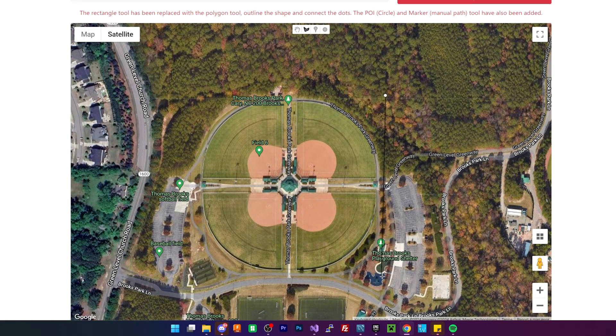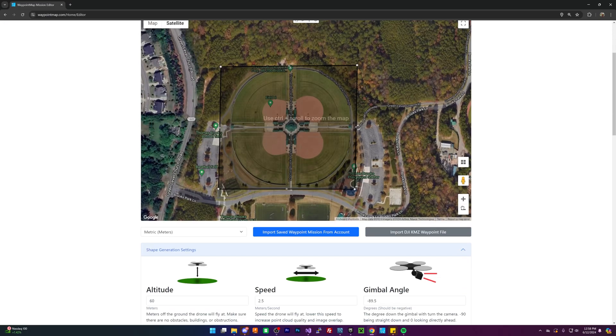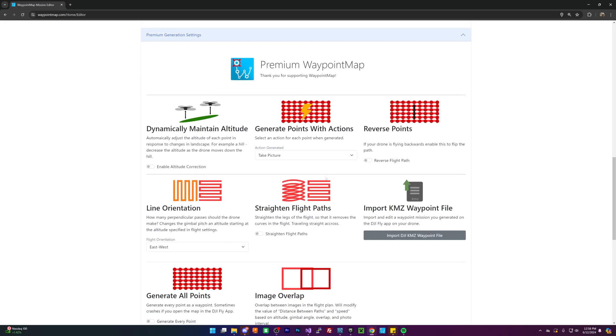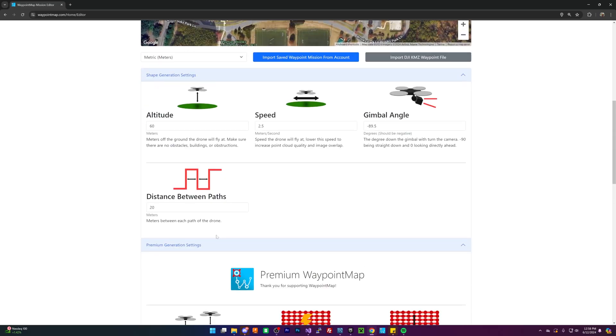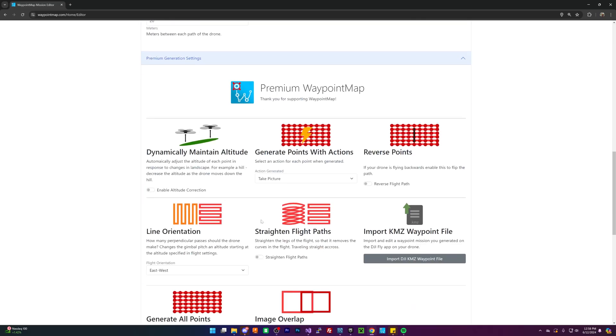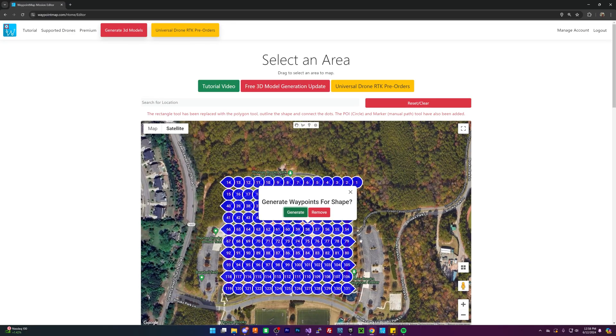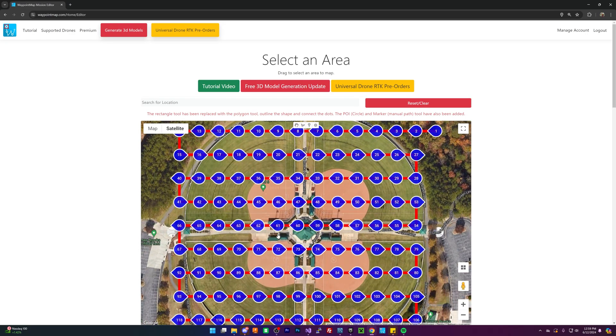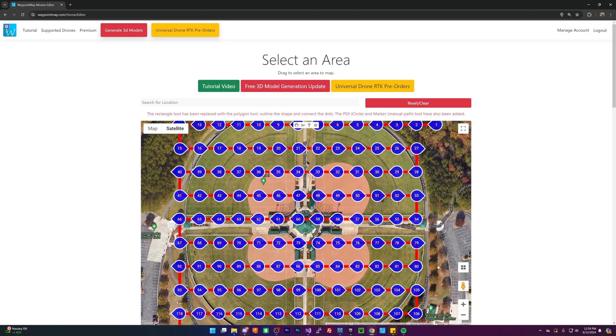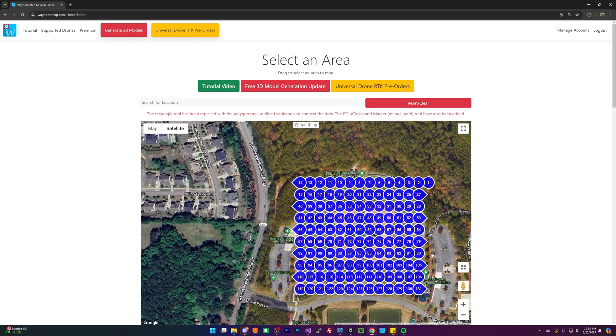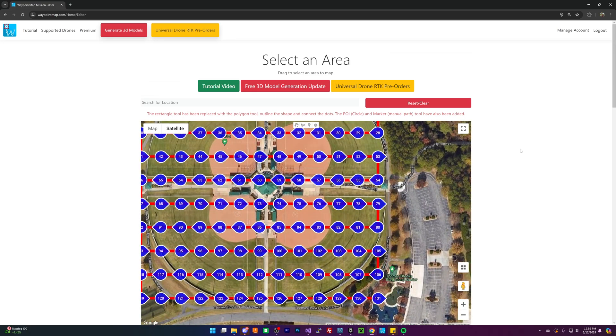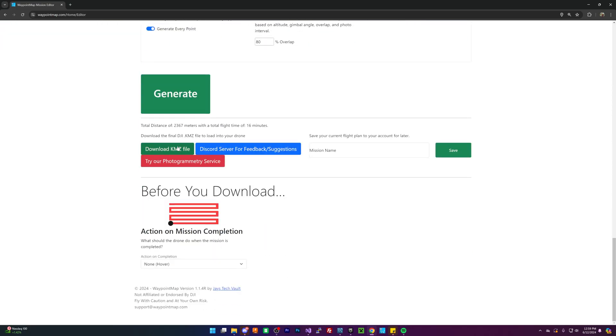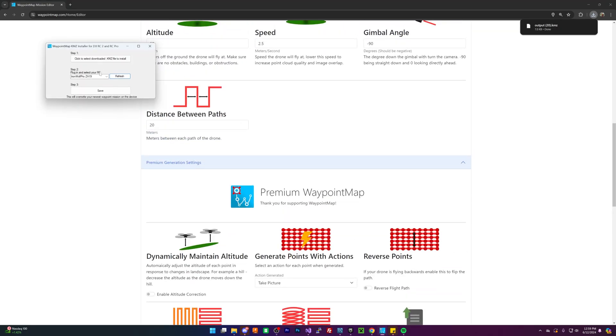I want to take a map of this really cool baseball field. So what I'm going to do is I'm going to go through and fly my drone over it. I'm going to use some of the paid features to generate every single point. And now it's going to go through and take all these pictures from an altitude of about 60 meters, and then we should be good to go. So what I'm going to do is I'm going to download the kmz file.